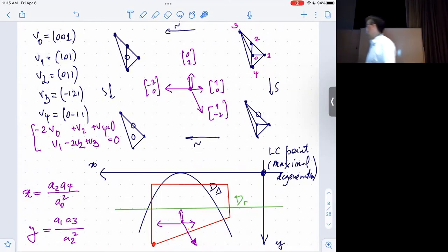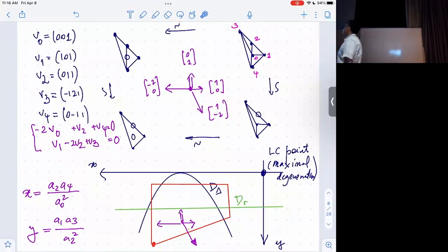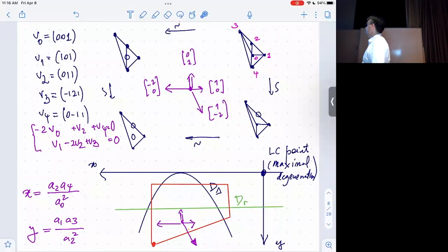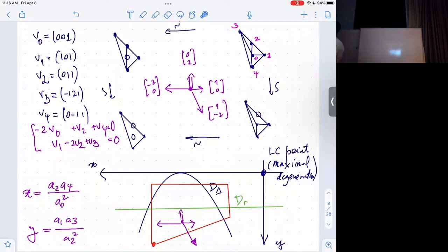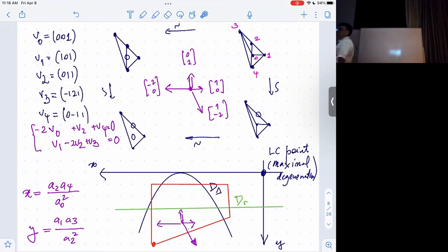Let's go back to our running example. For technical reasons I will distinguish the large complex structure point, or maximal degeneration point. The issue is how do you compactify? What kind of coordinates do you consider on this moduli space? If we concentrate at the large complex structure point, the appropriate coordinates are the homogeneous coordinates determined by these two relations. The lattice of relations has dimension two, so you can take any two-vector basis.